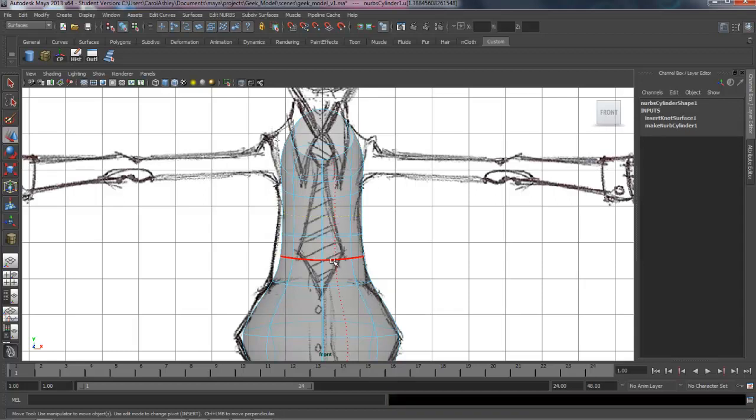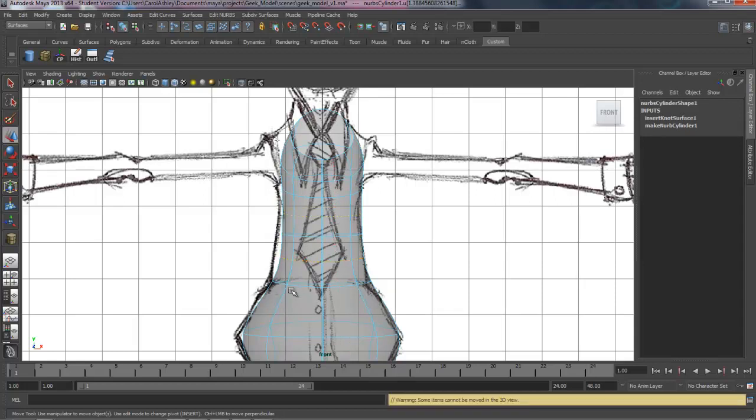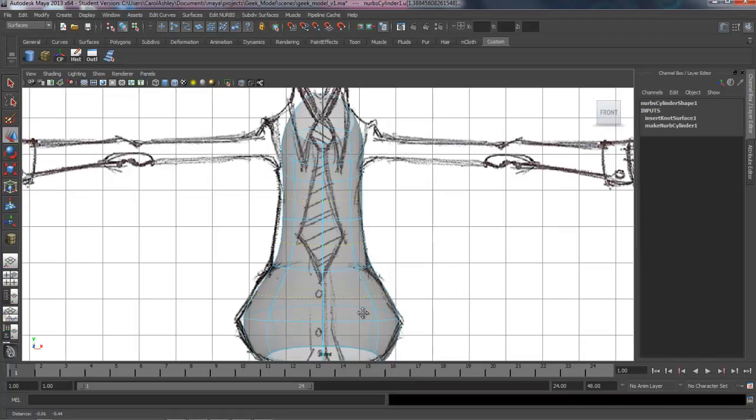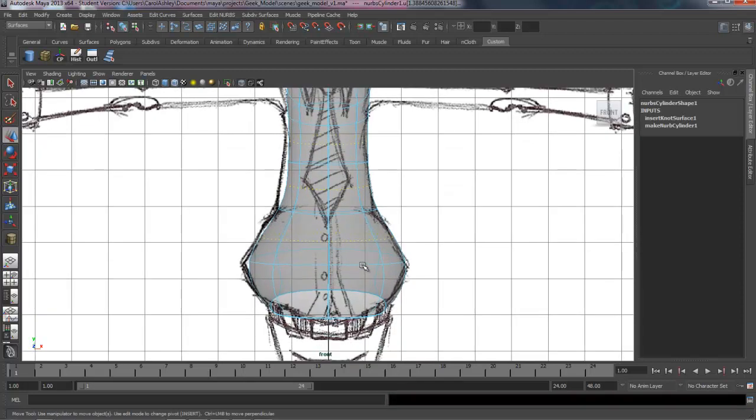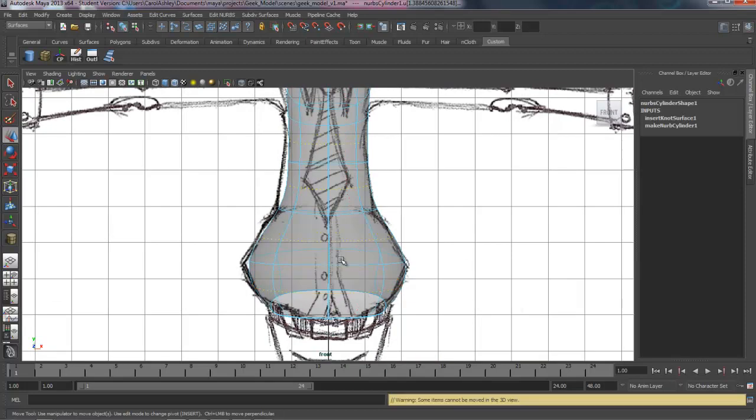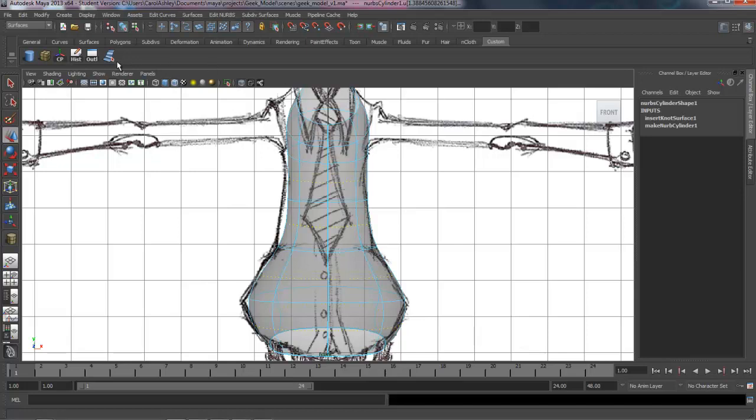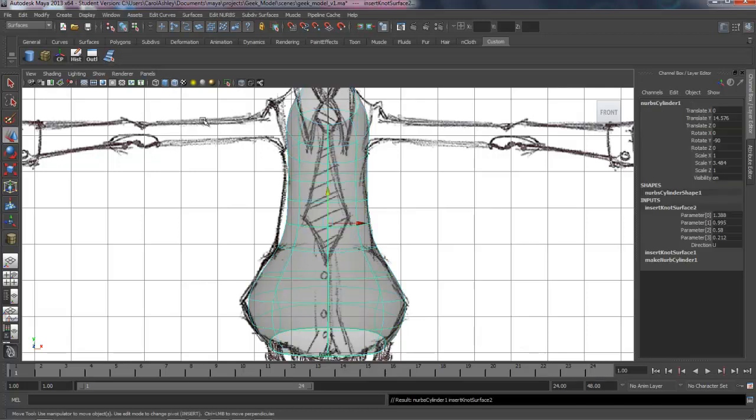If we hold down the shift key, we can make additional isoparms. Keep inserting those. So I'm pulling these down halfway between the existing isoparms just to break up that geometry evenly. This will help when we go and convert this over to polygons, that everything is kind of evenly spaced out. Let's go ahead and insert those.